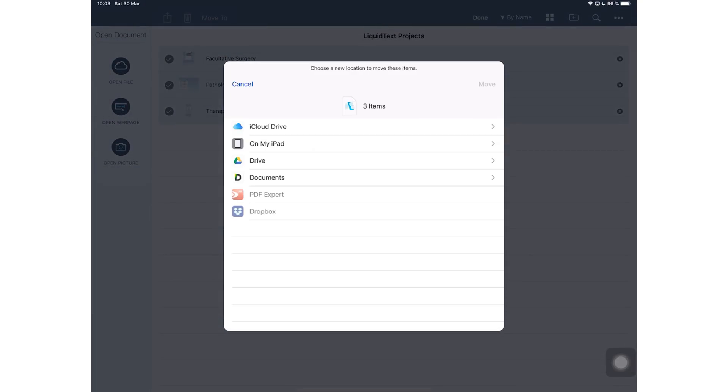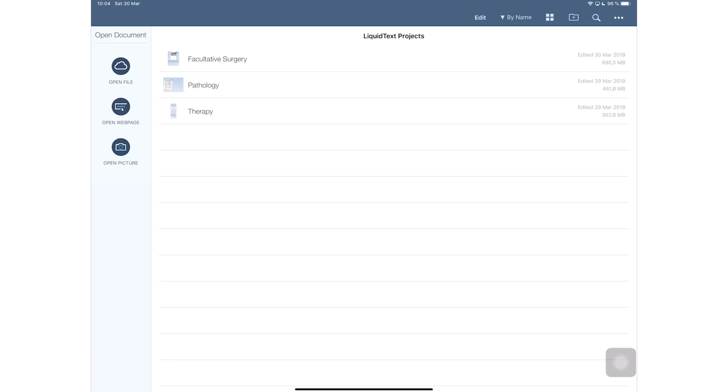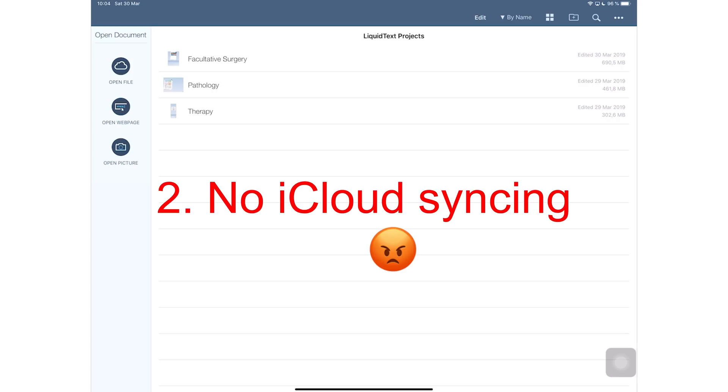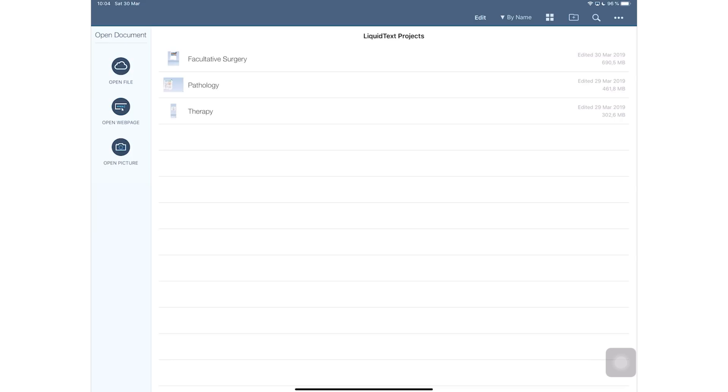The second reason, which is related to the first reason, is that there is no iCloud syncing. In 2019, the LiquidText version that I have—the one that is not the enterprise version—doesn't sync across devices, which is unbelievable. I actually have to manually move my documents from my iPad Pro 2015 to my iPad Pro 2018, and this has really been a massive pain.